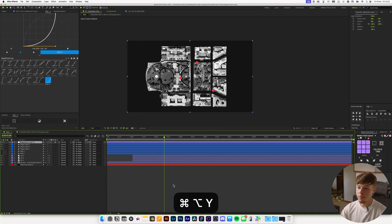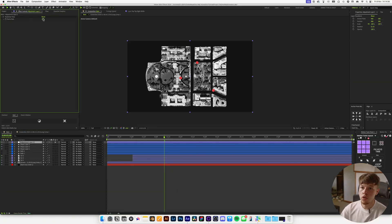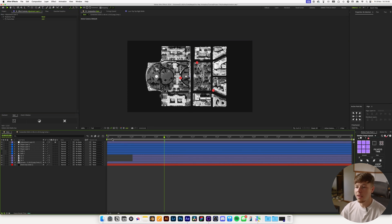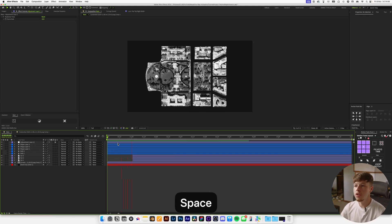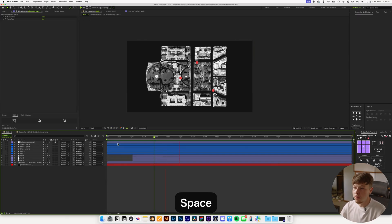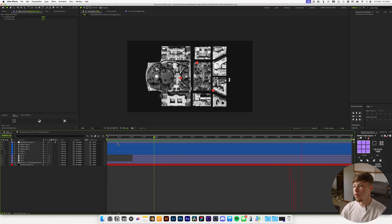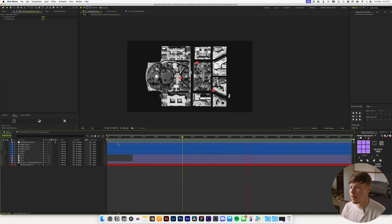For the voxel style we need Posterize Time. Hit Shift+Command+Y to create an adjustment layer, add the Posterize Time effect, and set it to 12 — about half speed. For people who think this effect is bad: not everything has to be 60 frames per second with motion blur. For slower paced animations like infographics, 12 frames per second looks more pleasing and less chaotic.